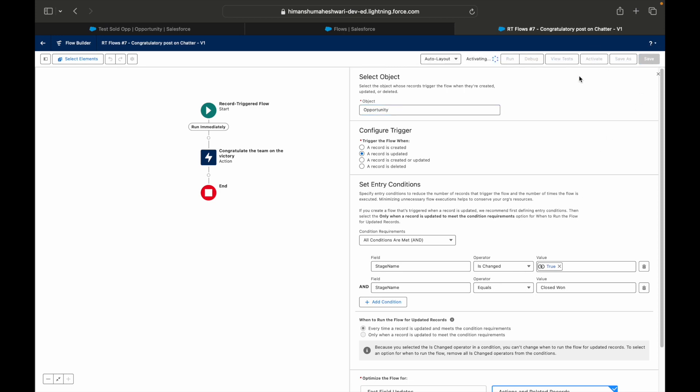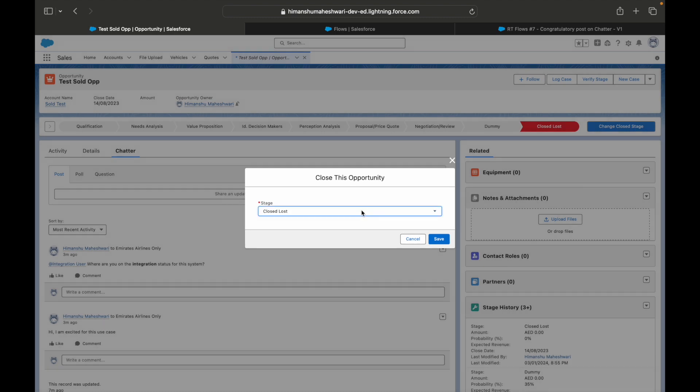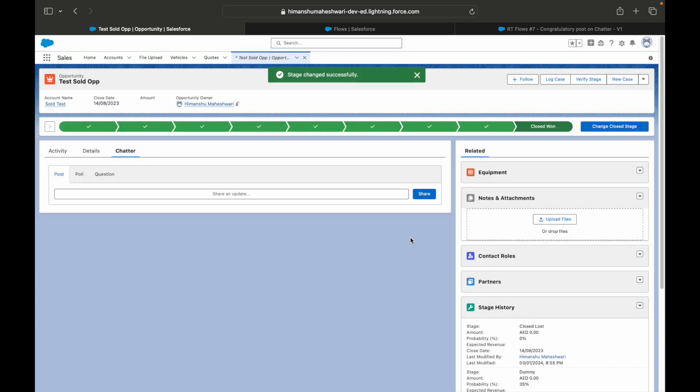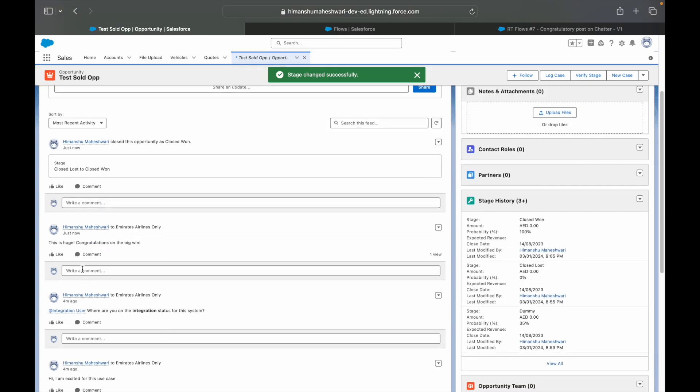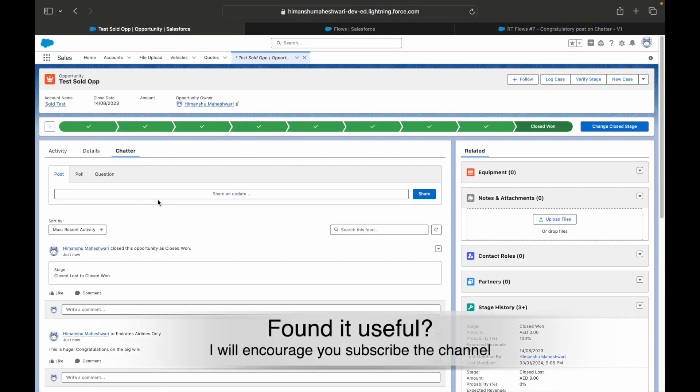Let's give it a Save and let's try to activate it. Activated, all good. Let's go in here and now let's just move this to Closed Won. Let's say Save. You'll notice that there's a message that has popped up automatically which is 'This is huge, congratulations on the big win.'